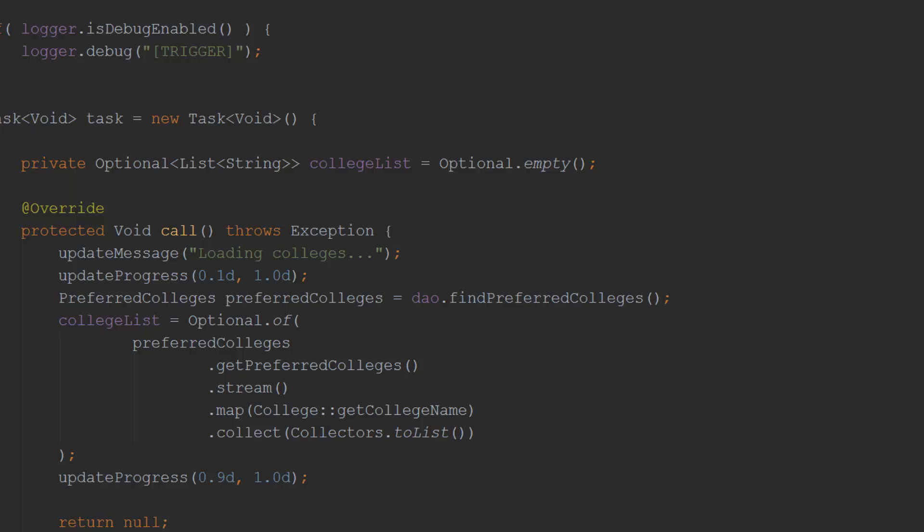This data is saved in a member variable for later use. Throughout the task, I make calls to the task methods that update a status label and progress bar. I'll describe the status updating mechanism later.